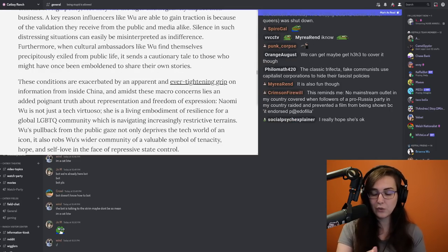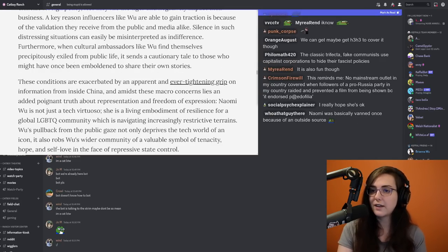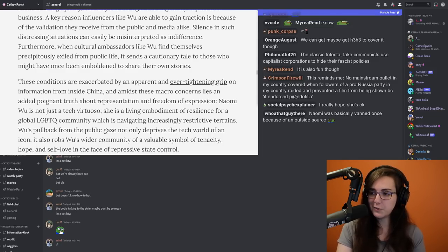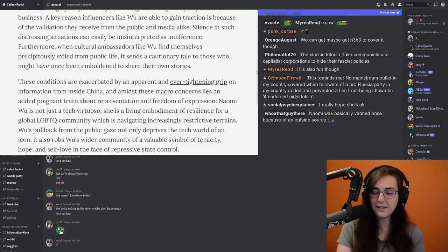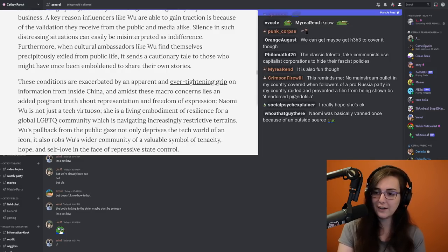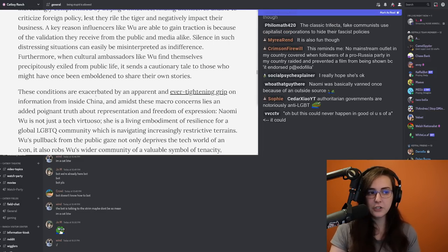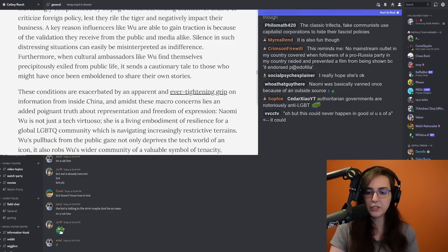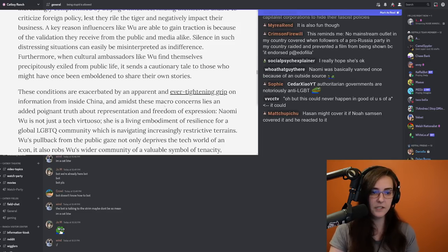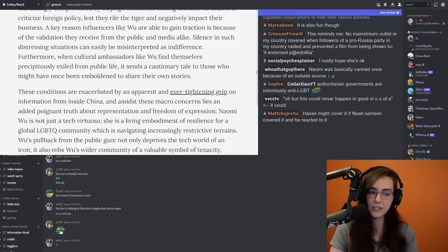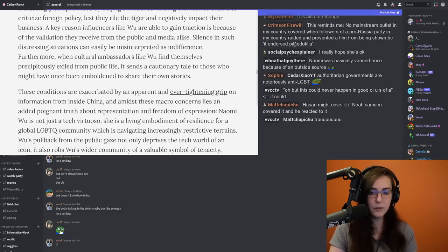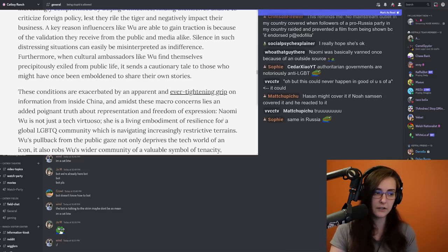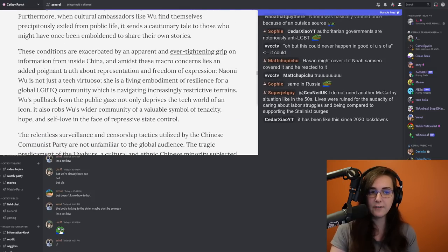I'm going to get into this article talking about how right now in China they are cracking down on LGBT activists. They're making it harder to be an openly gay and an openly trans person in China. These conditions are exacerbated by an apparent and ever-tightening grip on information from inside China. And amidst these macro concerns lies an added poignant truth about representation and freedom of expression.